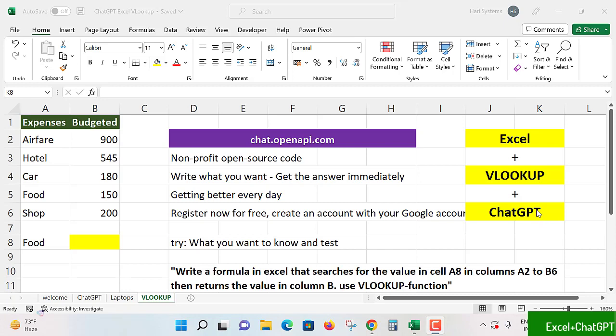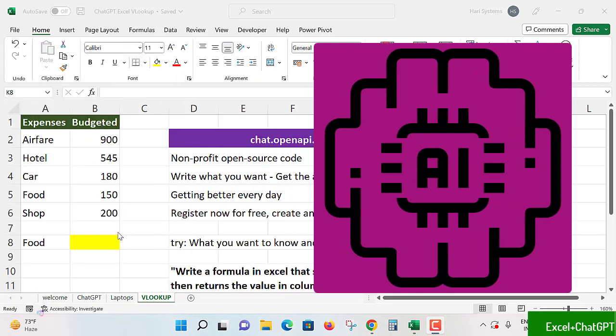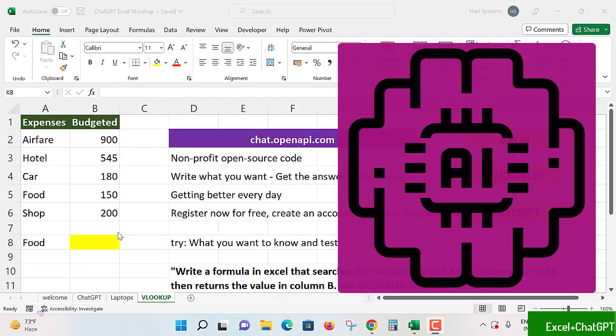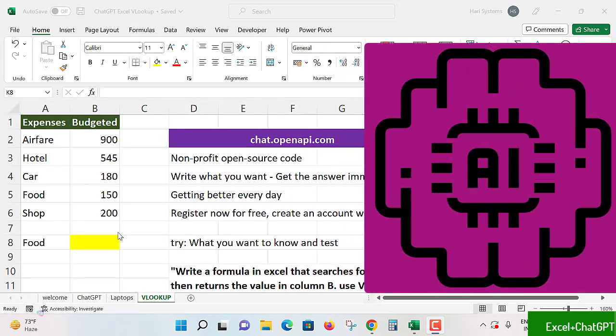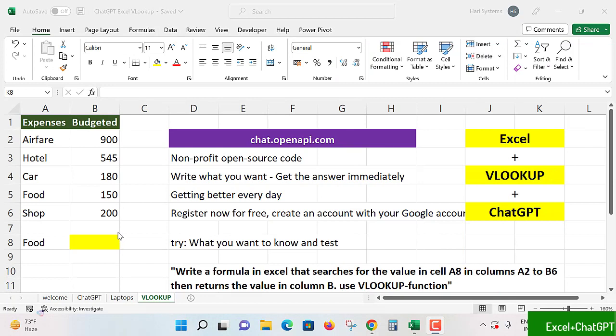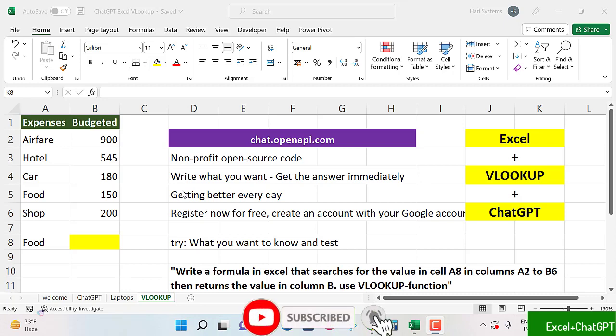In this particular lecture, I'm going to share Excel VLOOKUP formula and how to write it. Along with this, we are introducing OpenAI, an artificial intelligence tool - ChatGPT. ChatGPT is a non-profit open source: write what you want and get the answer immediately. Getting better every day. What you want to know and test, you test it. For writing VLOOKUP in Excel, when we need to find things from a table or a range by row, we'll use VLOOKUP formulae or function to get the information.